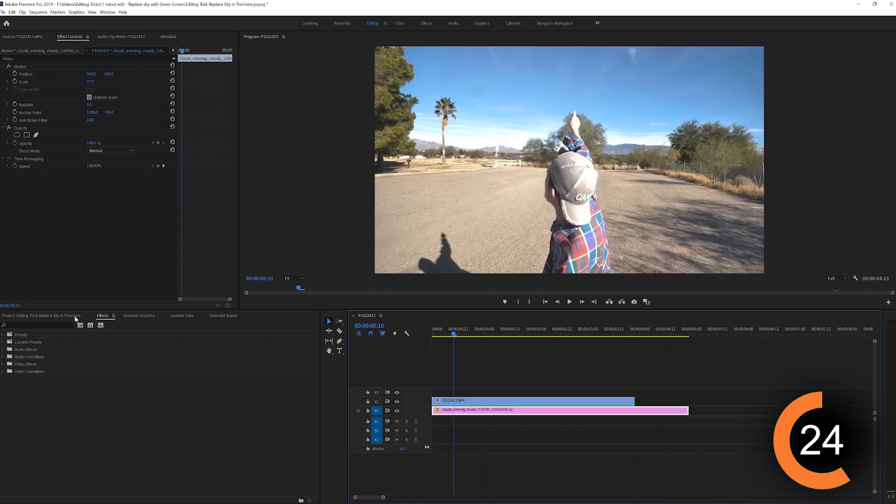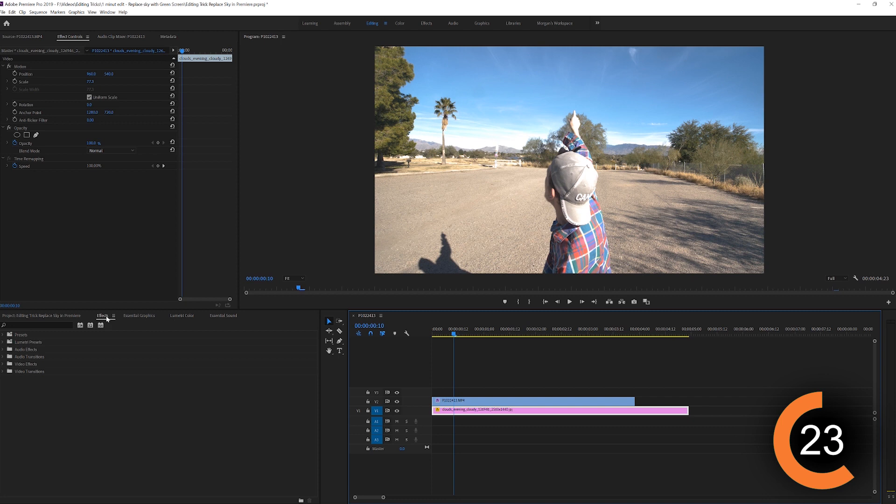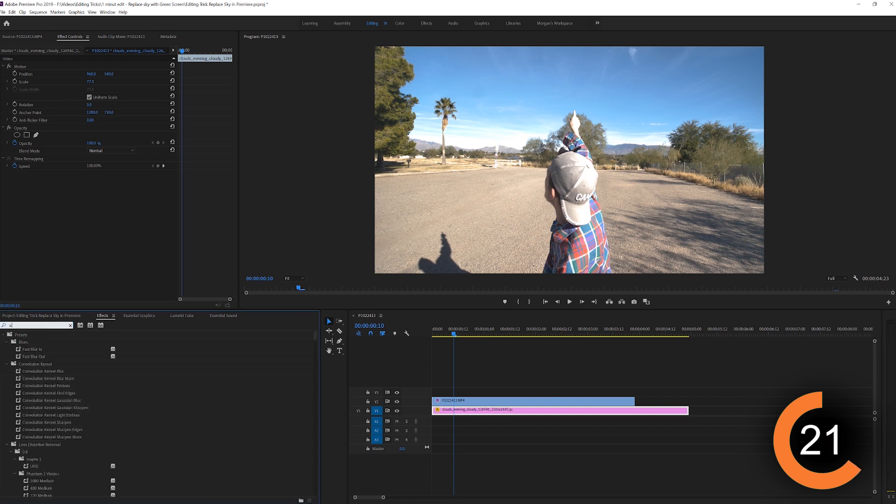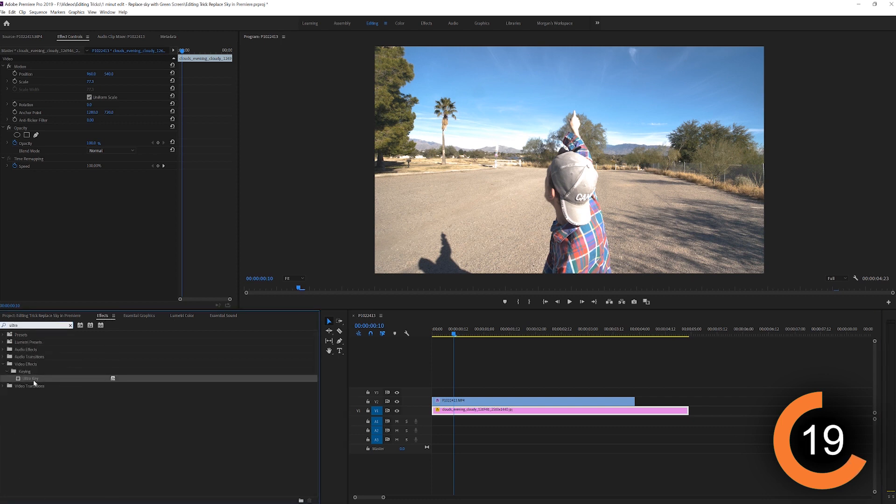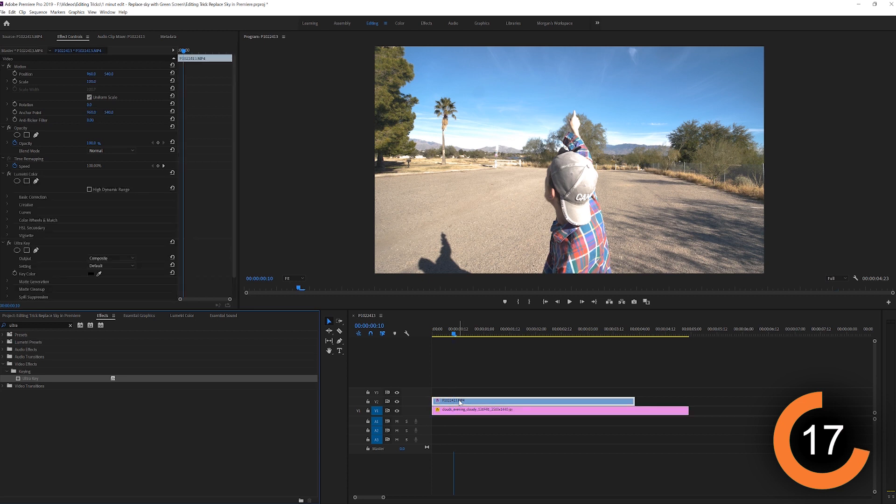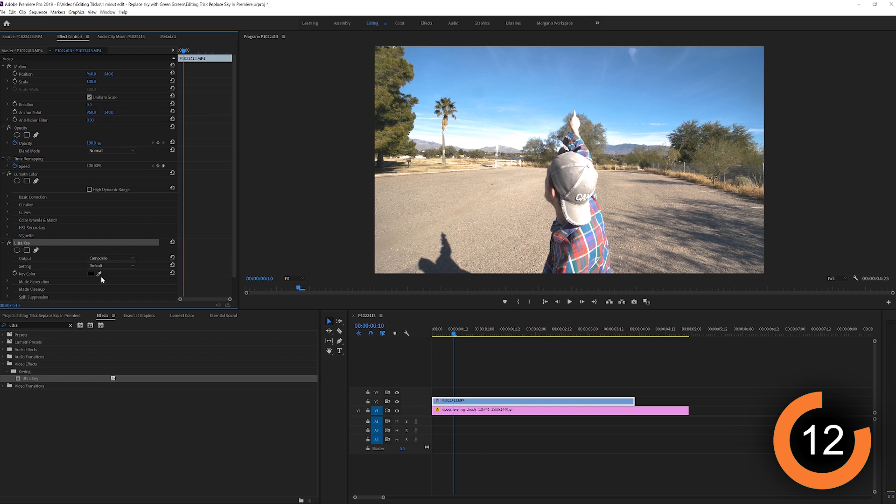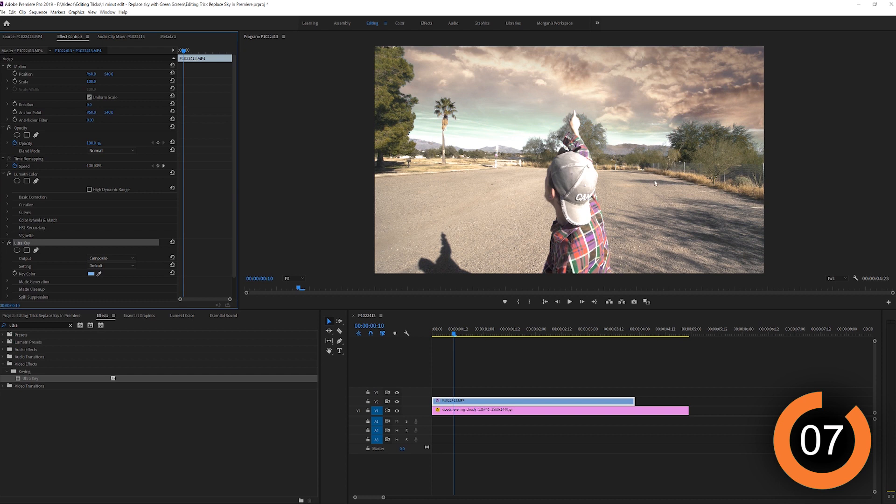Then you're going to go to your effects panel, you're going to type in Ultra Key. You're going to drag your Ultra Key on top of your clip, find Ultra Key in your effects controls over here. Take this little icon and select the color of your sky. For me, it's blue, click on it and your sky is replaced.